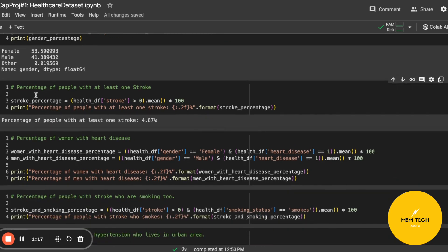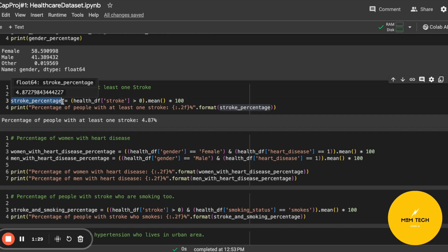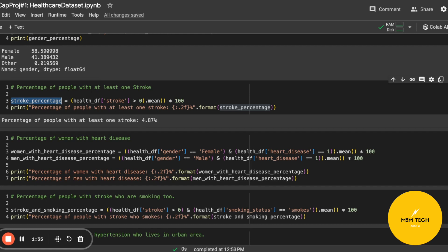Here we have the percentage of people with at least one stroke. We calculate the stroke percentage in the dataset and as you can see, about four percent of people have had at least one stroke.